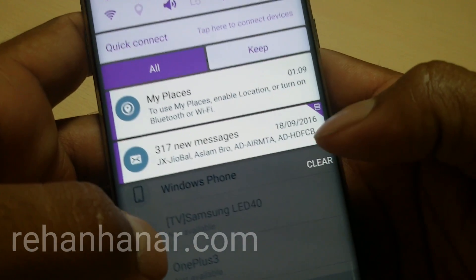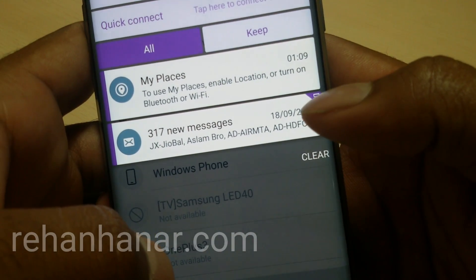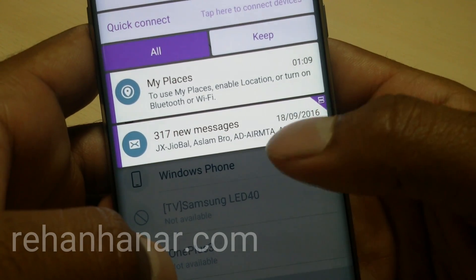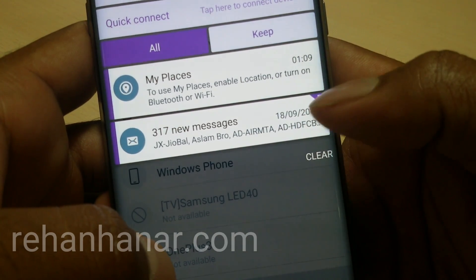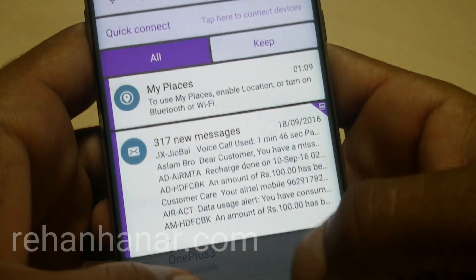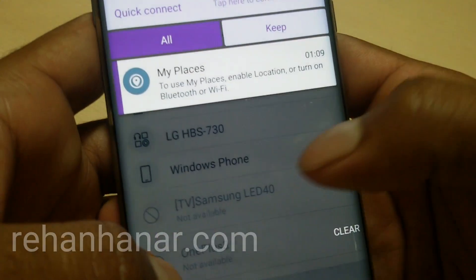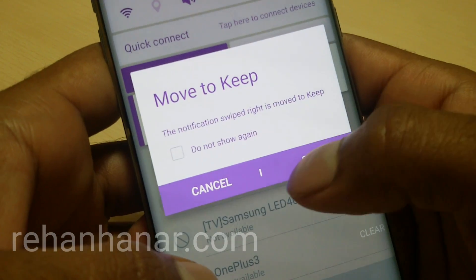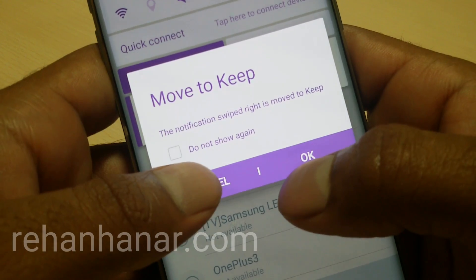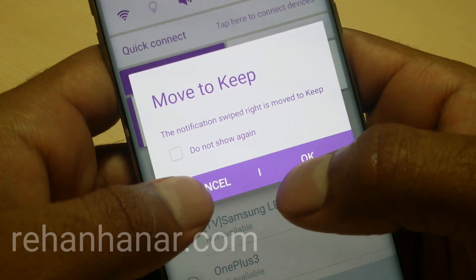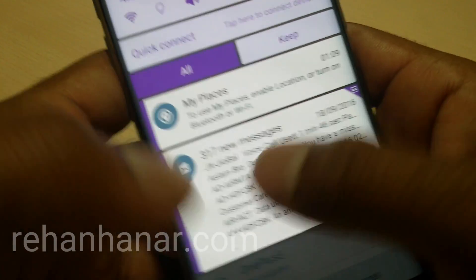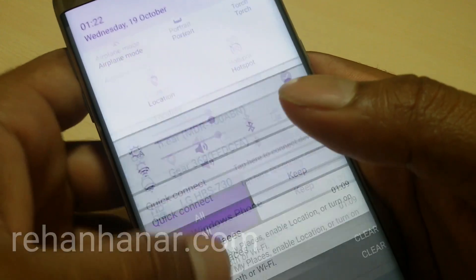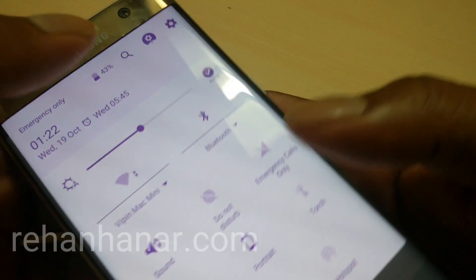Also, as you can see, there is a split view option — if the app supports split view it can be accessed from here. You can also expand the notification. If you swipe right, it will keep the notification — you can either keep it or cancel it. If you swipe left, the notification gets dismissed.